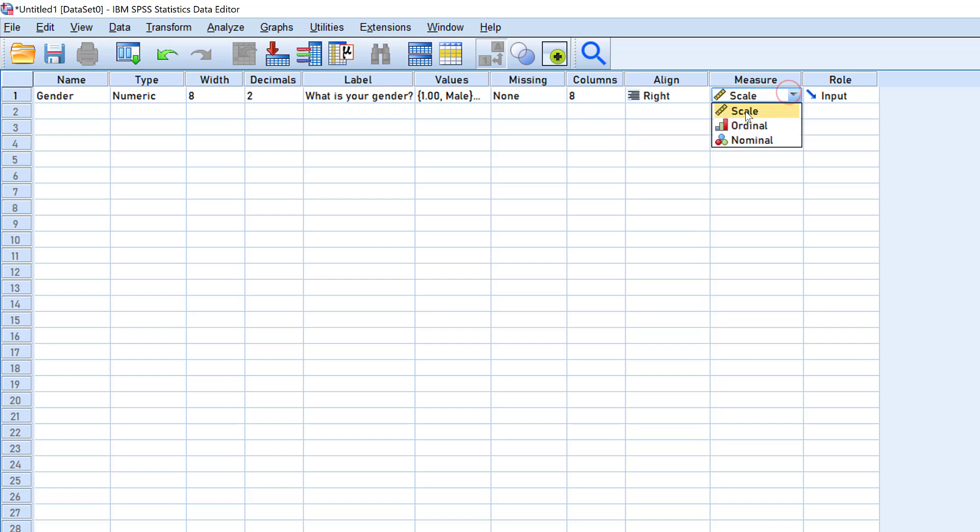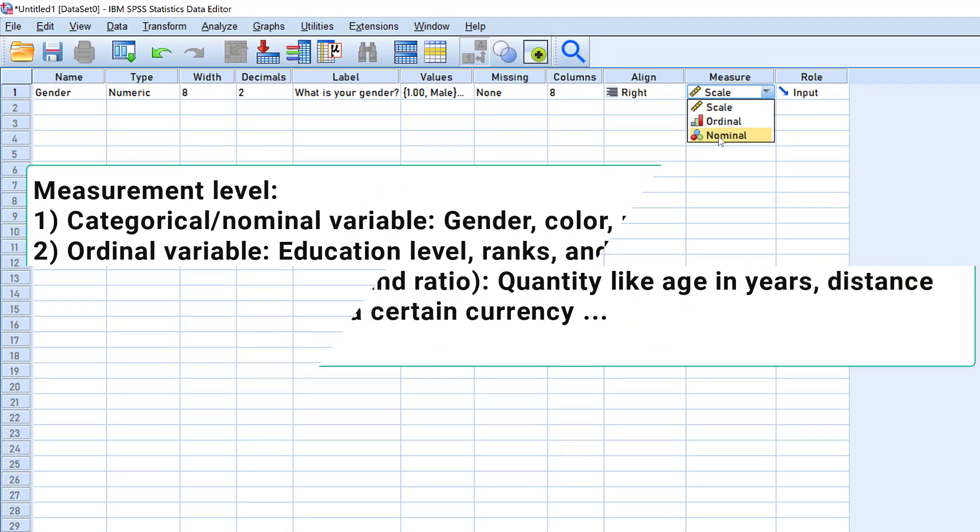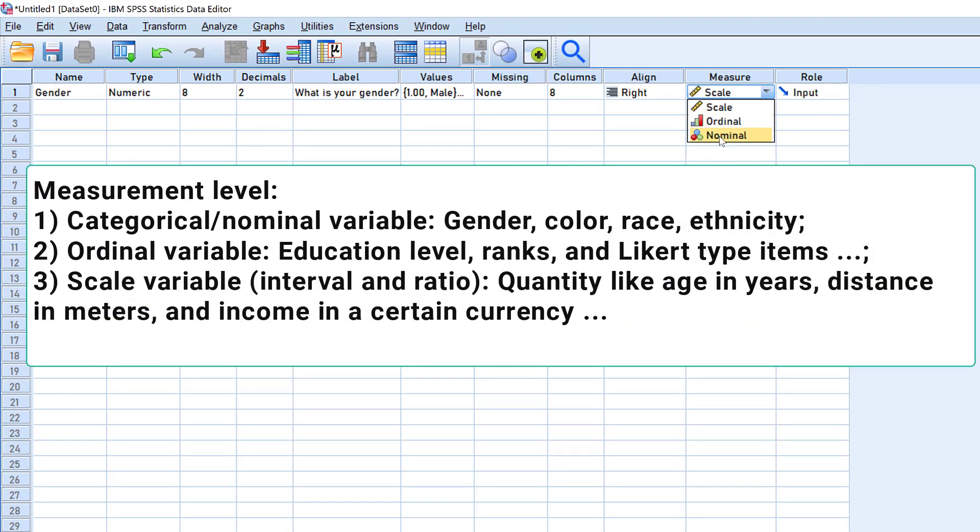Then the measure. We have three measures: scale, nominal, and ordinal. The first type is nominal or categorical, like gender—male, female, prefer not to say, etc. The second type is ordinal. They are called ordinal because they can be ordered, like education level—first year, second year, third year.